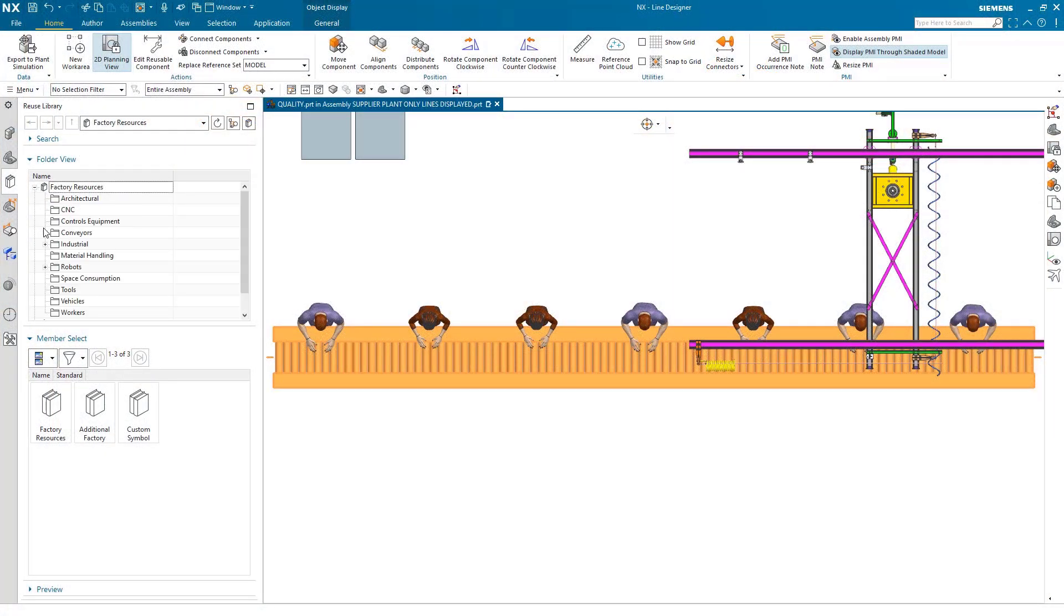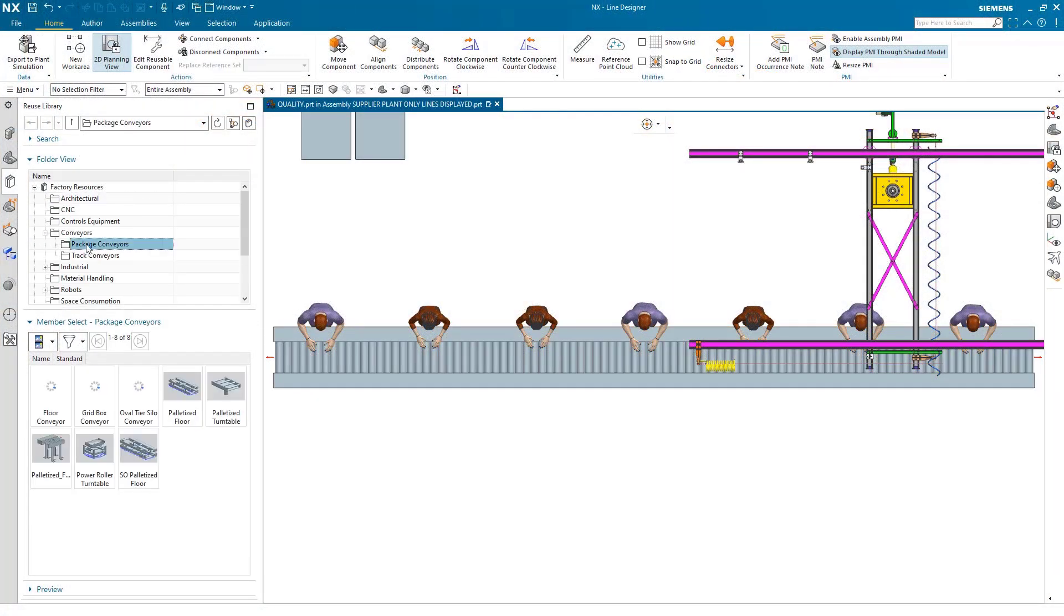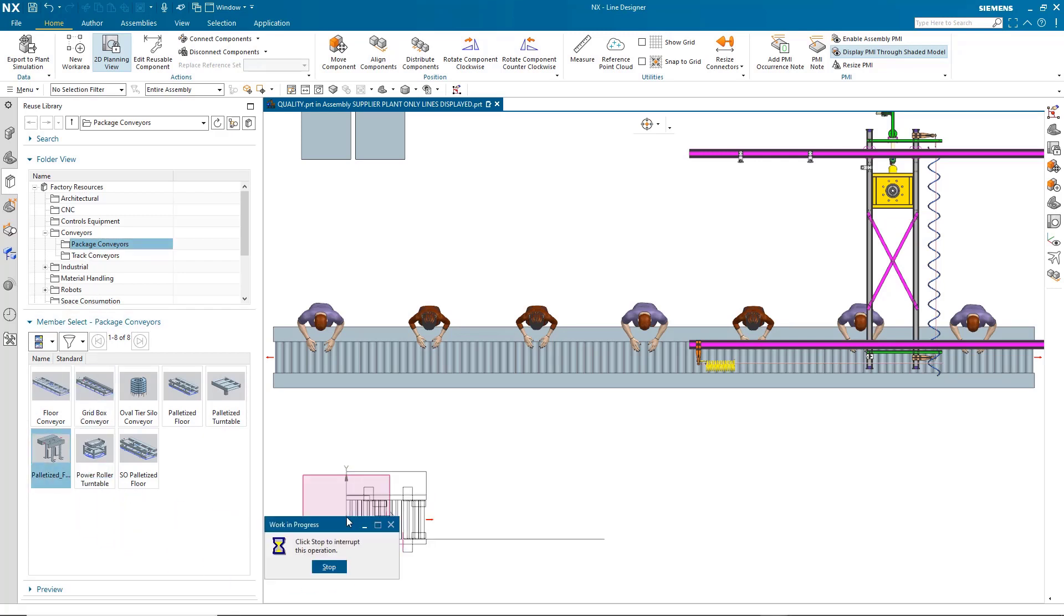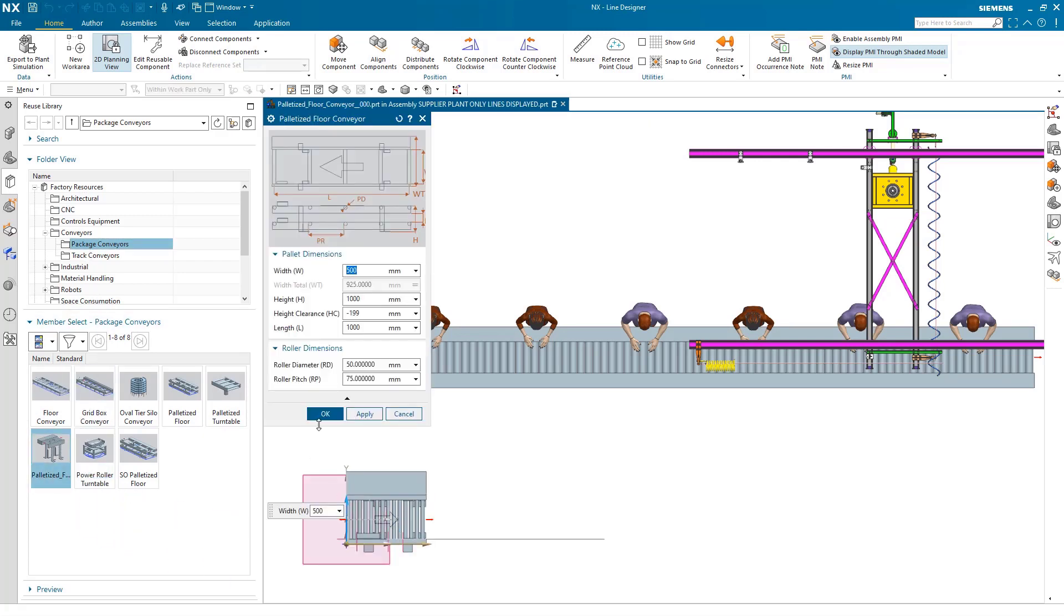Welcome to the demonstration for automotive manufacturing. Today we will be covering manufacturing line design.